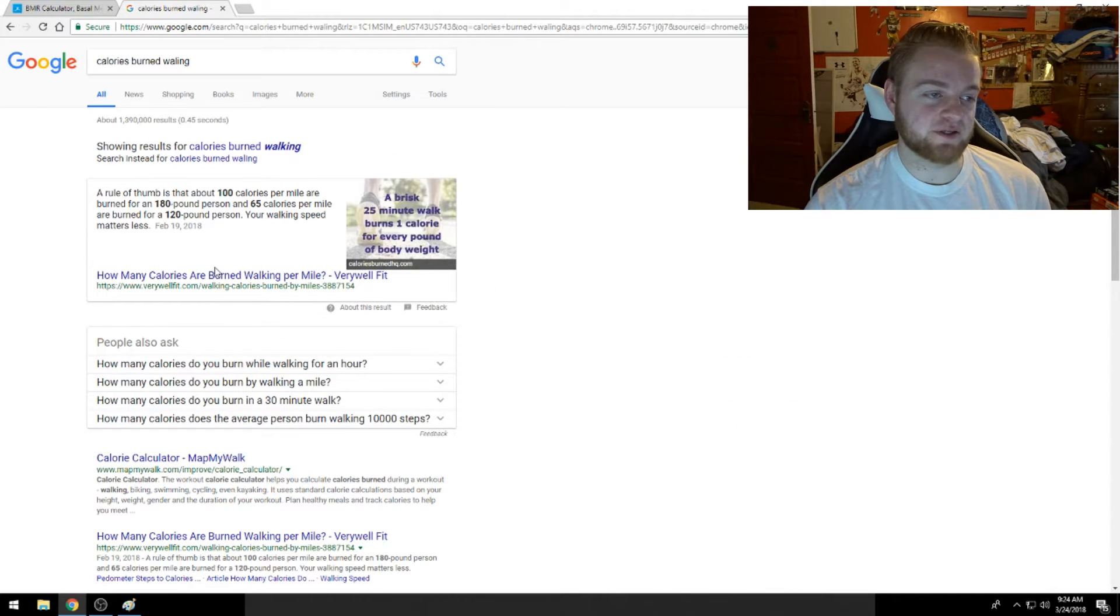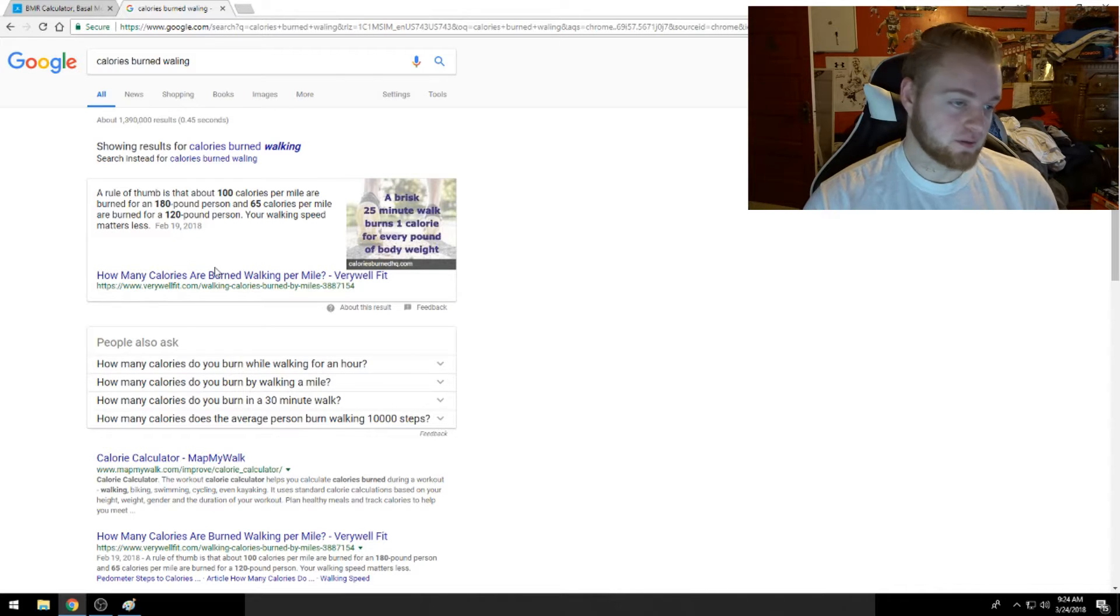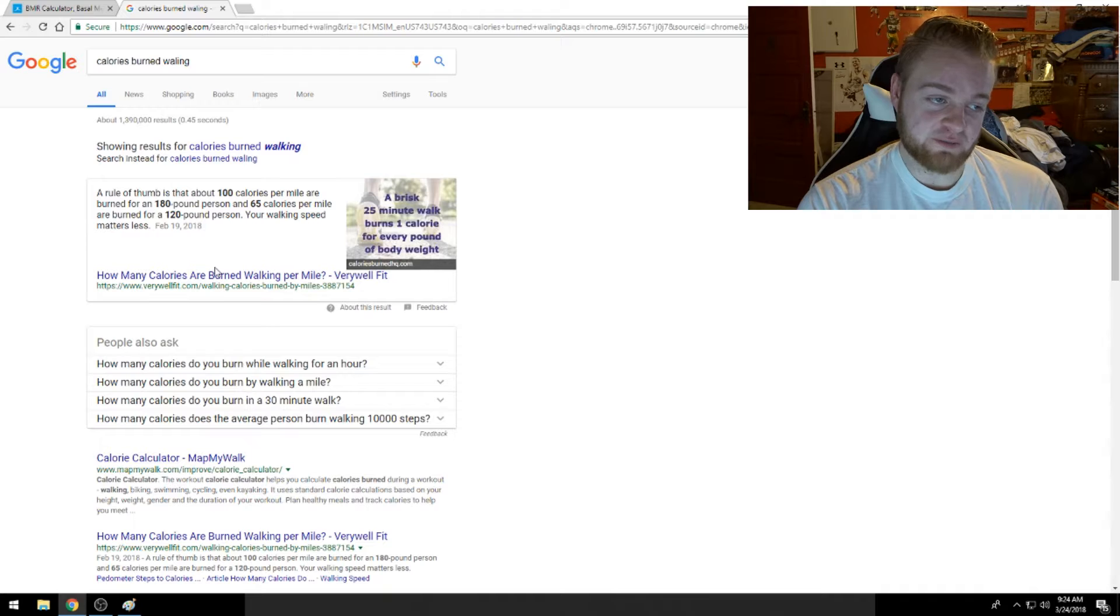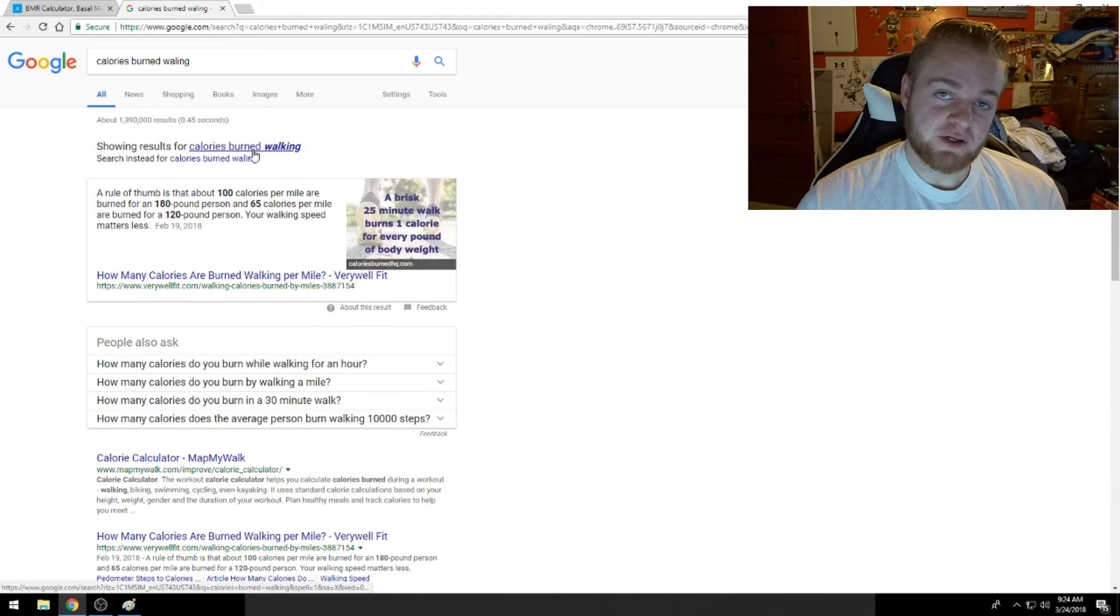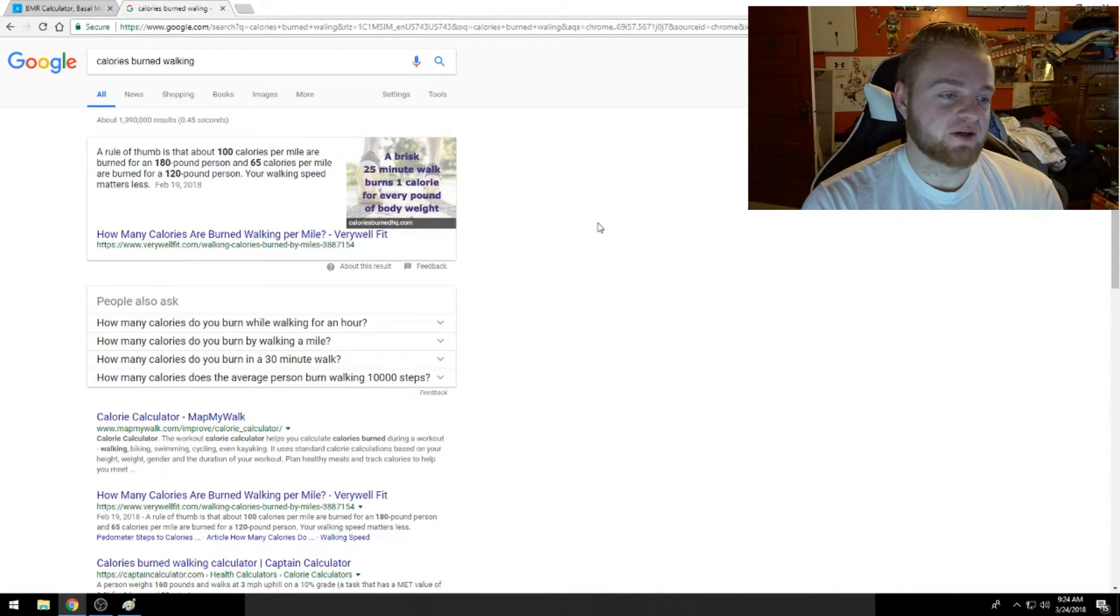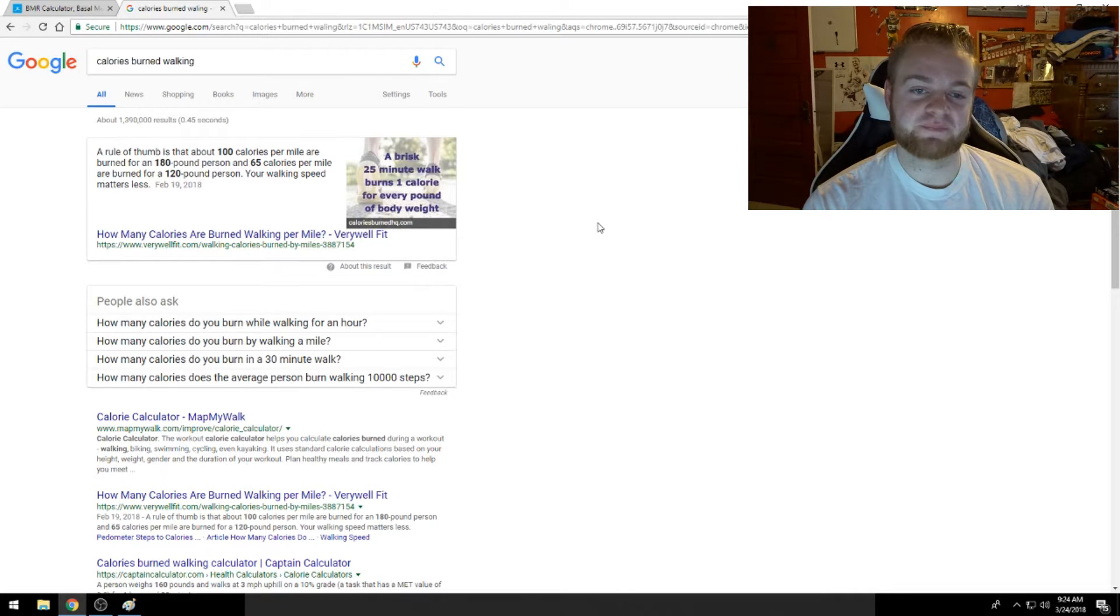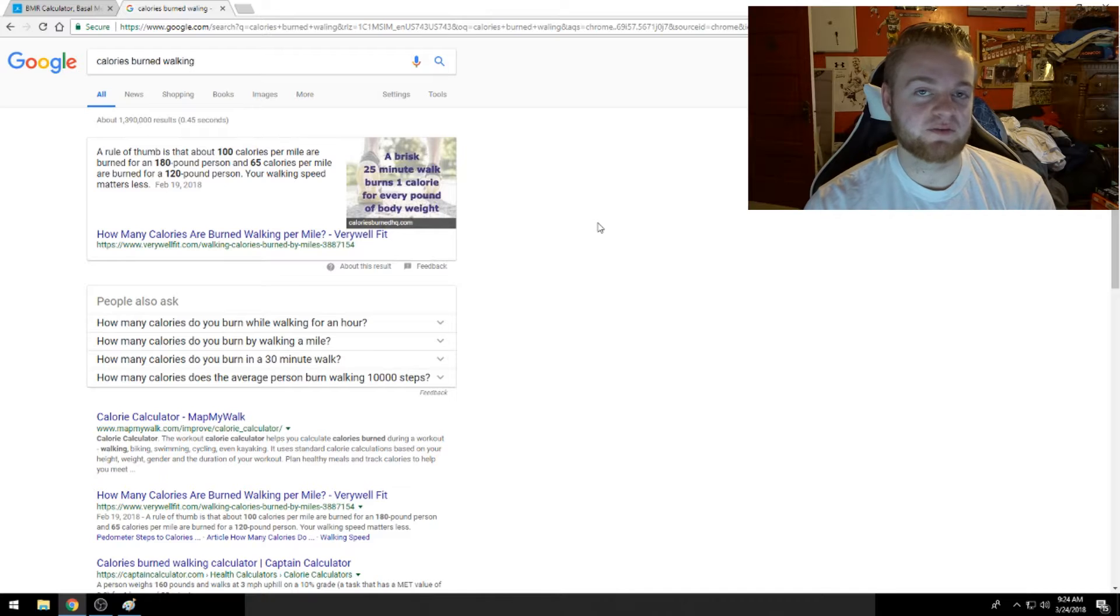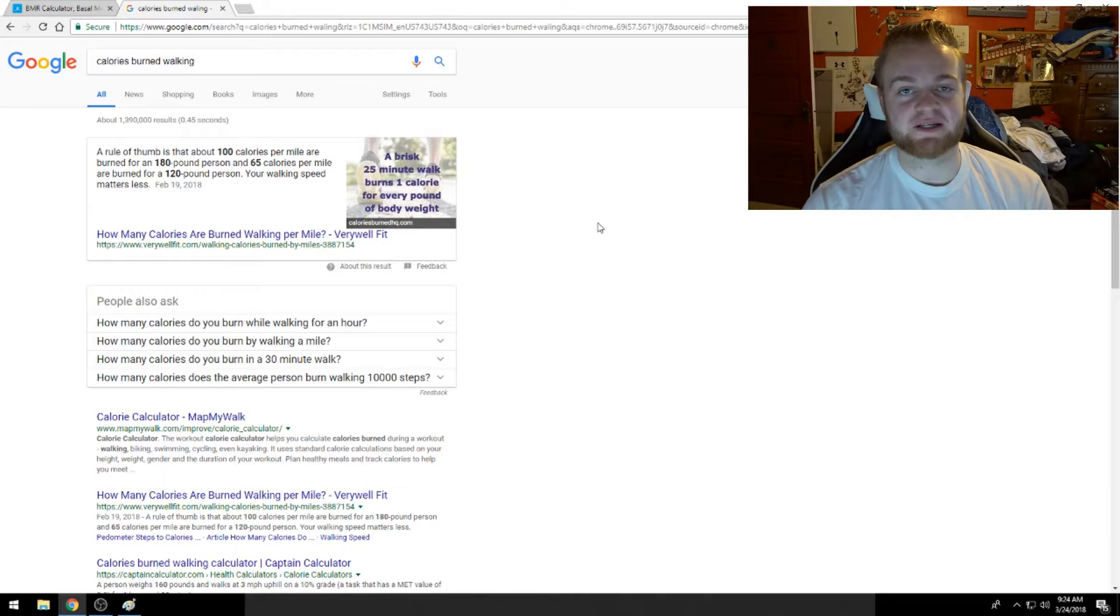Okay, so as you can see here, I googled calories burned walking. You burn 100 calories per mile. So depending on how fast you can walk a mile, run a mile, depends on how long you're going to be on the treadmill.